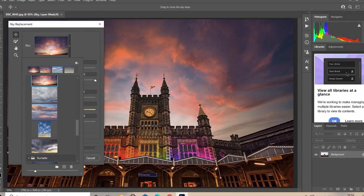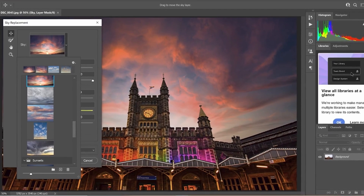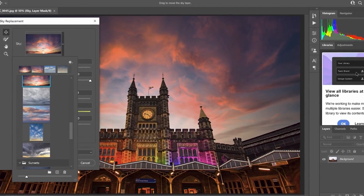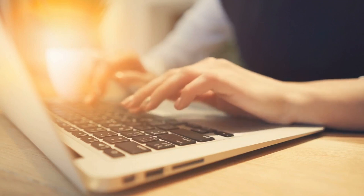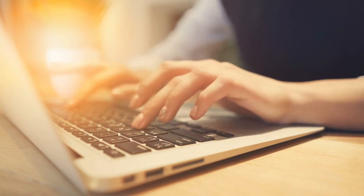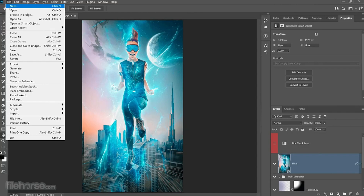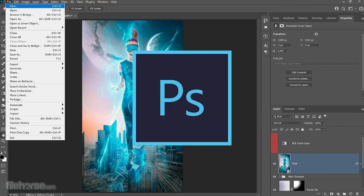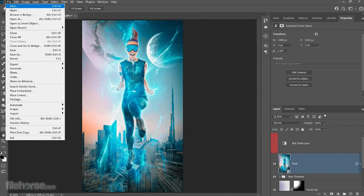Now, if you have any questions or queries about buying Photoshop online, please let me know in the comment section down below and I'll be happy to help you out. I hope you enjoy Photoshop as much as I do. Thanks for watching and we'll see you in the next video.